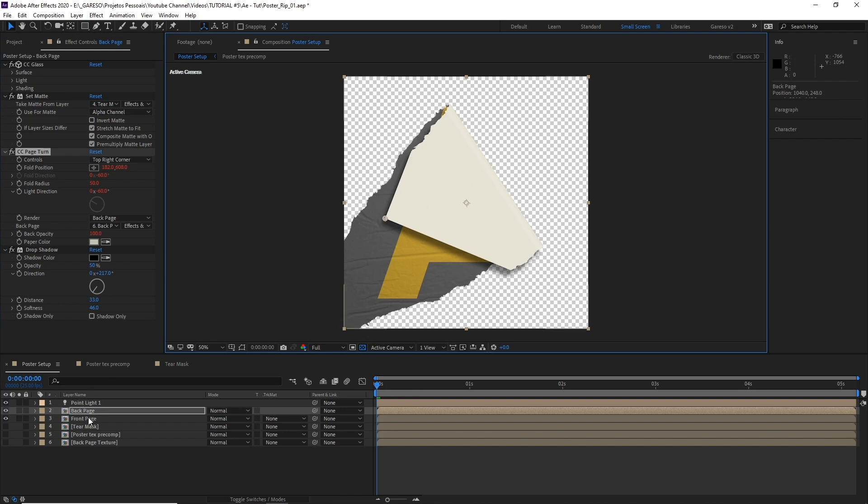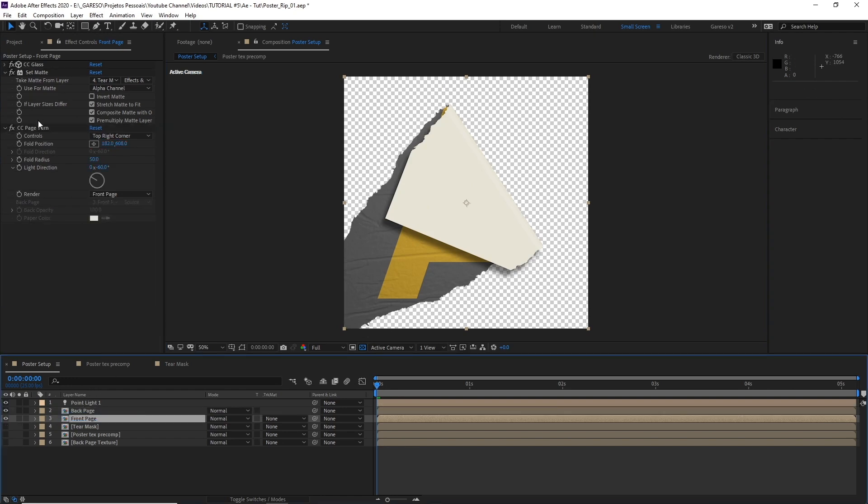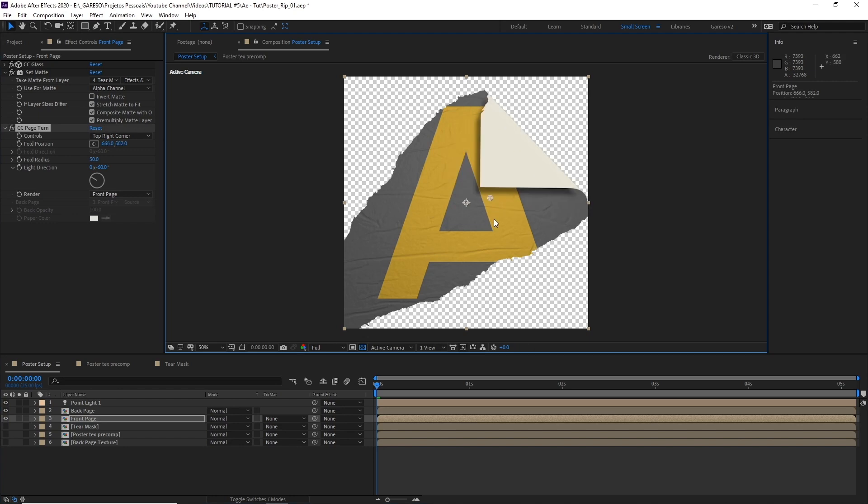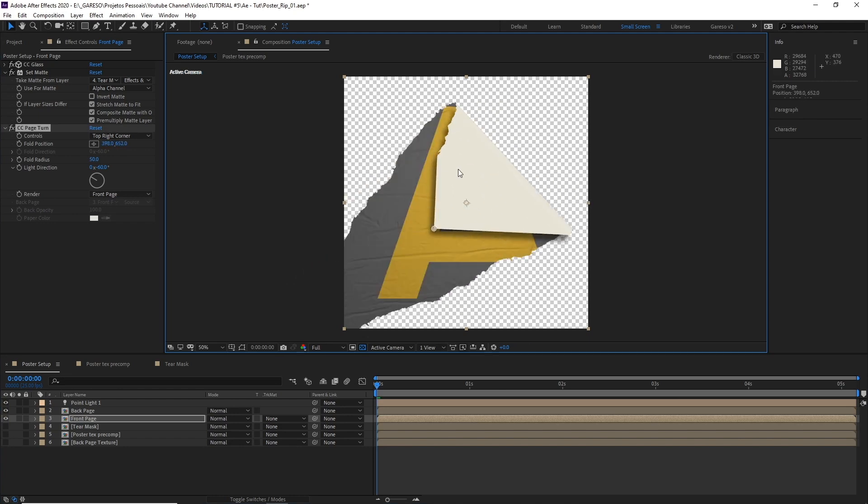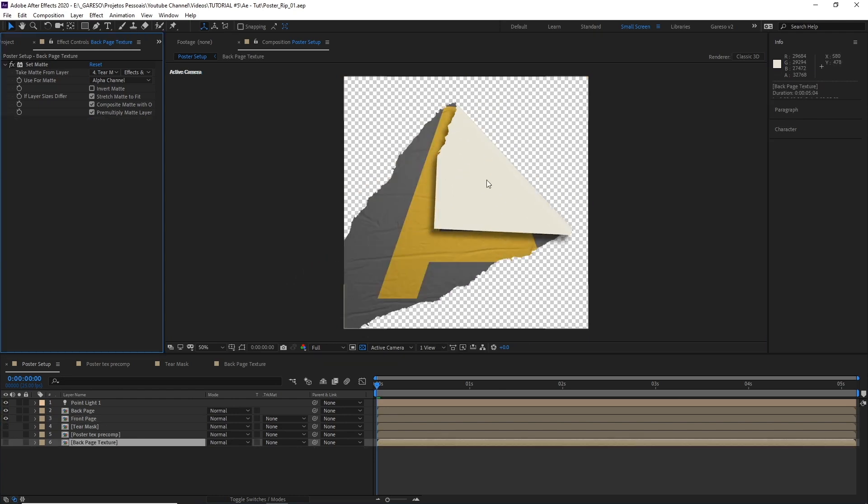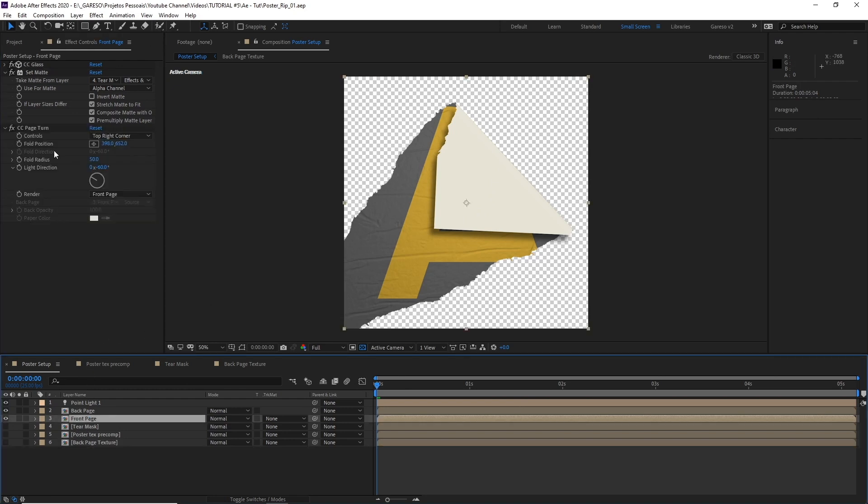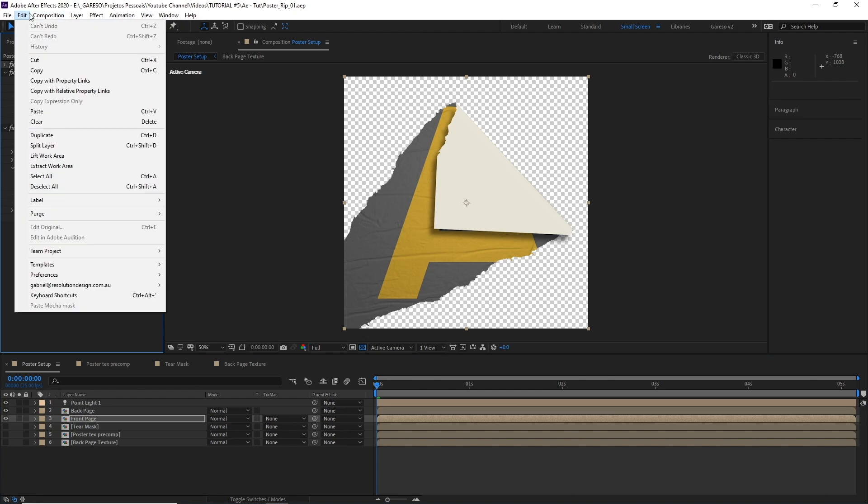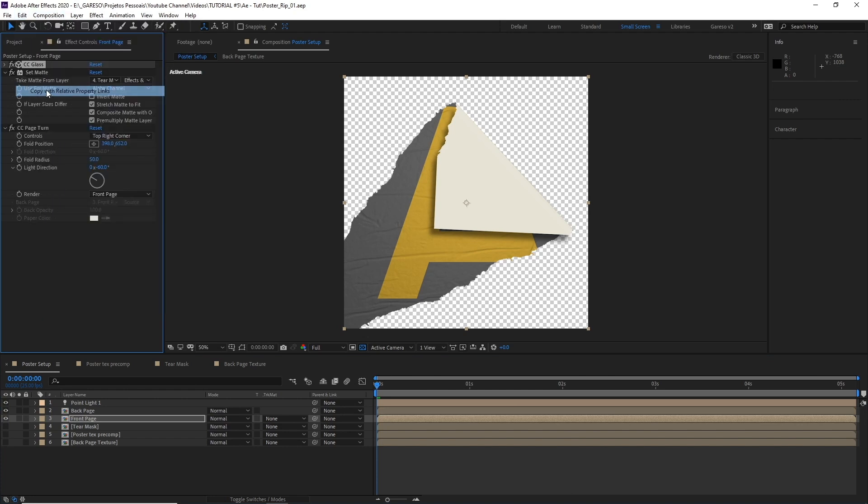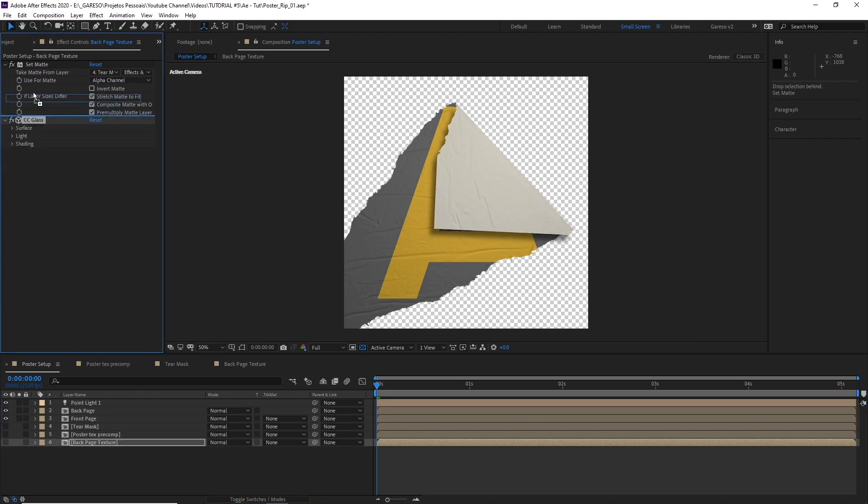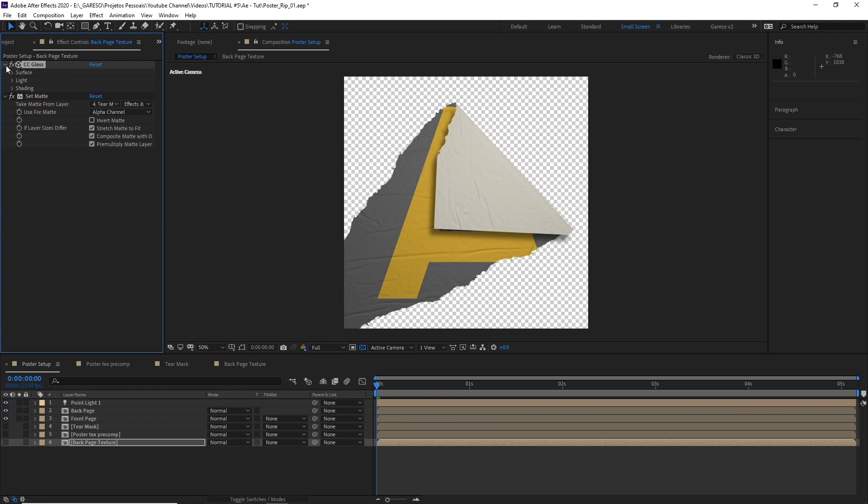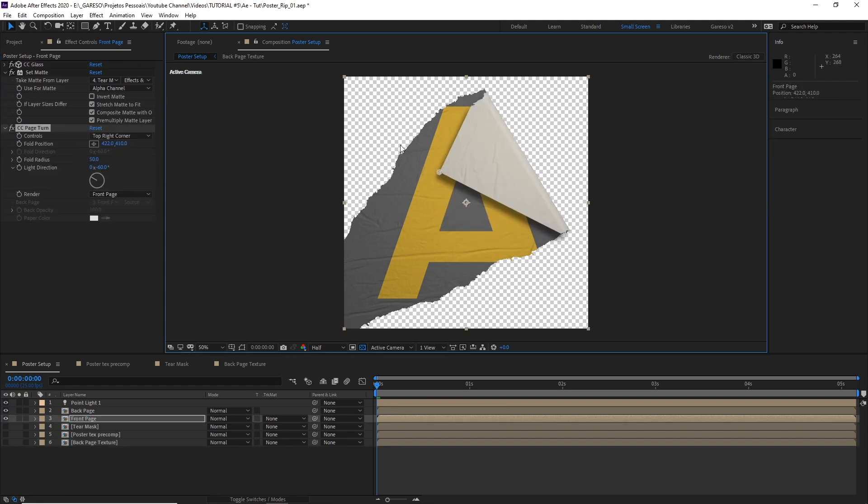Now if we select the front page here and the page turn, so we can move the fold. And if we want to have the paper texture applied to the back as well, all we need to do is to copy the CC glass effect with relative property links and paste it here. Let's just move it before the set matte so it's more logical. And that's half of the effect.